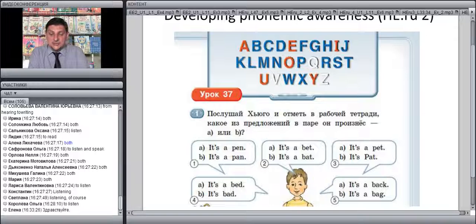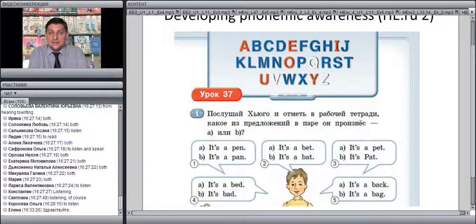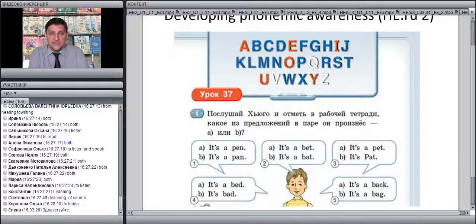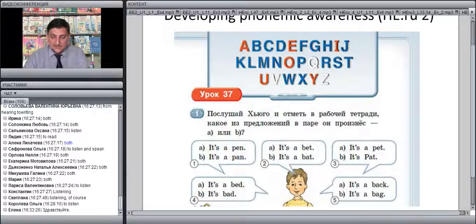Another example from HappyEnglish.ru for Grade 2: students listen to a speaker and mark in the workbook which phrase the speaker said. The difference between the two phrases is, in most cases, one sound only — for example, 'it's a pen' versus 'it's a bat.' This is how we can train and develop phonemic awareness.